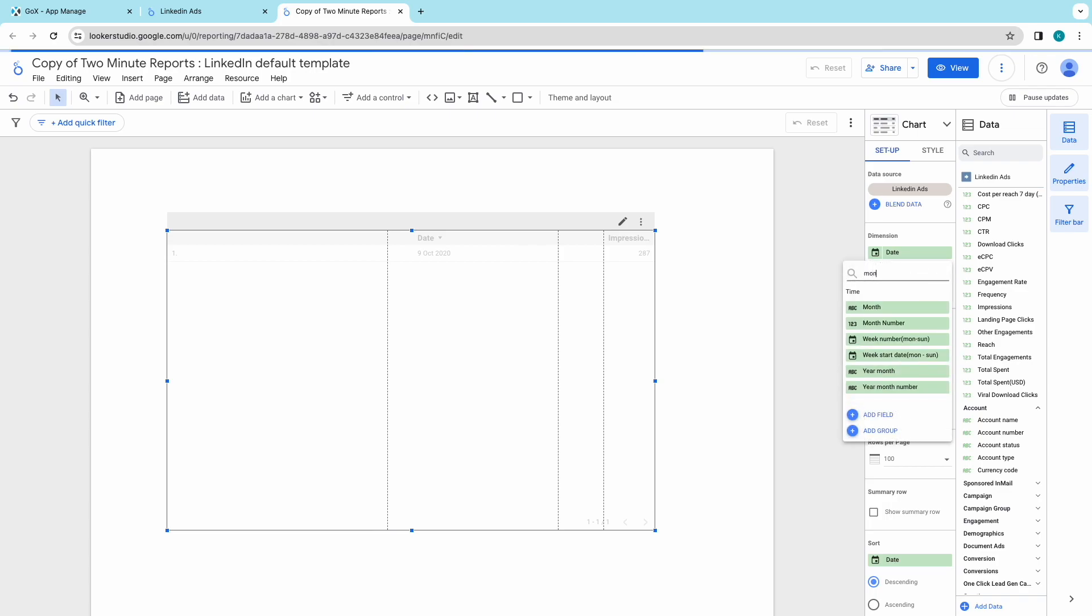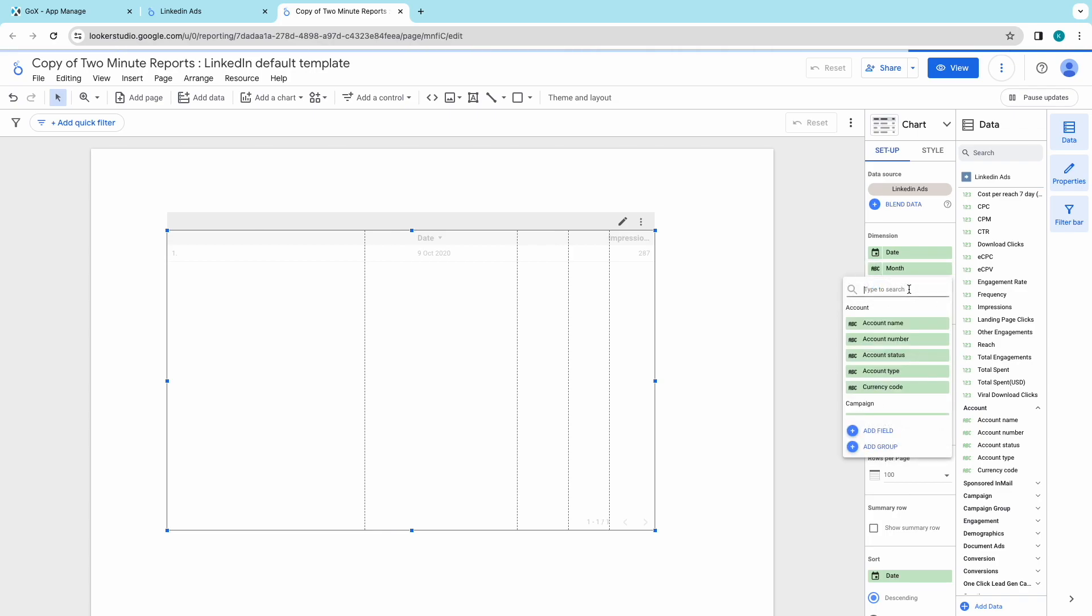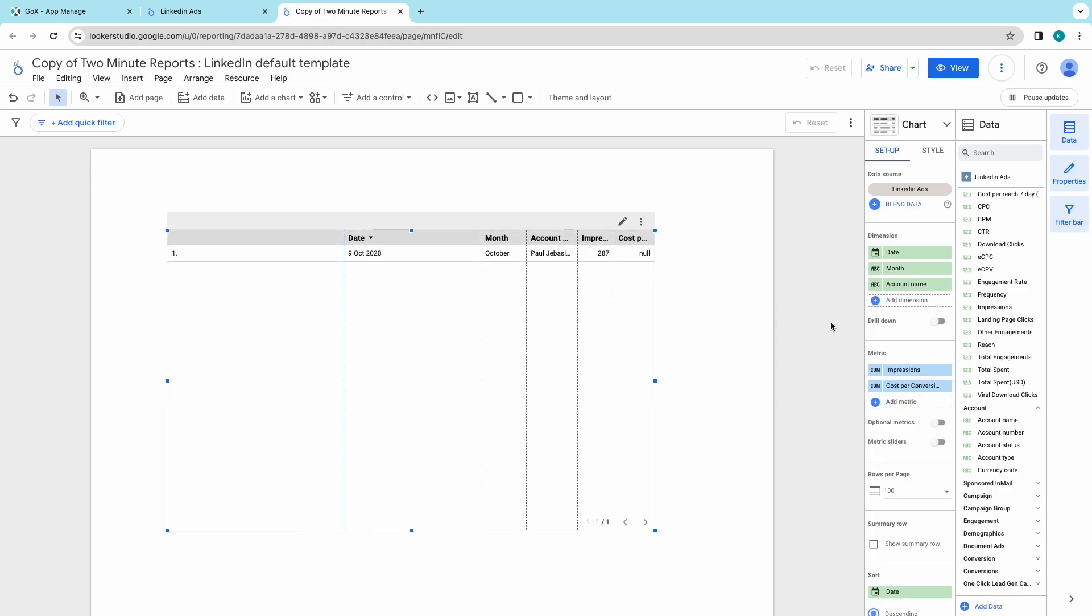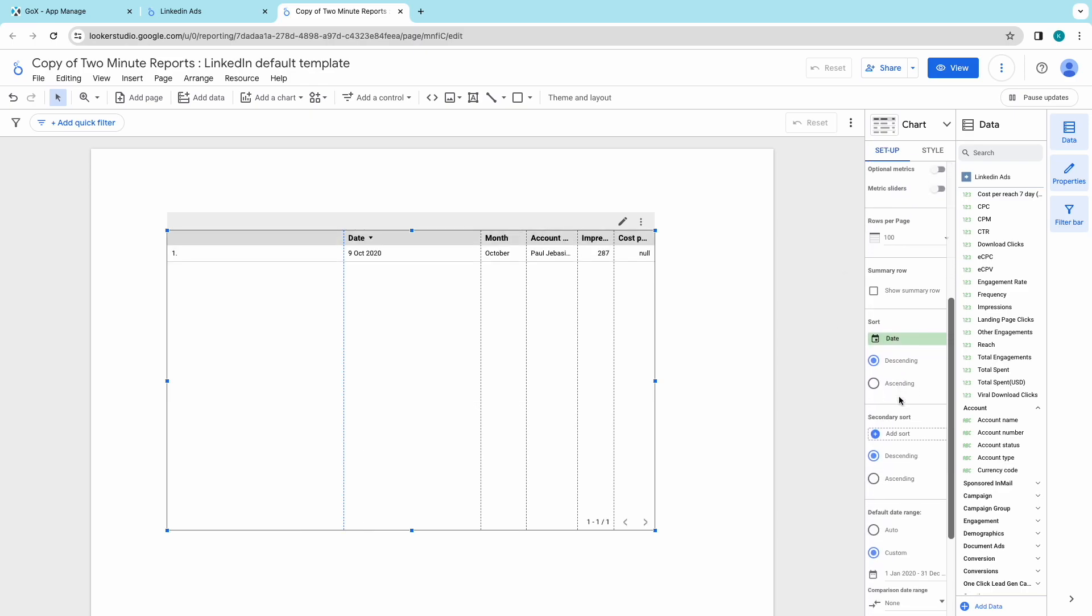Next comes dimensions, which groups the metrics together under a common field like date, time, account name, campaign name and much more.